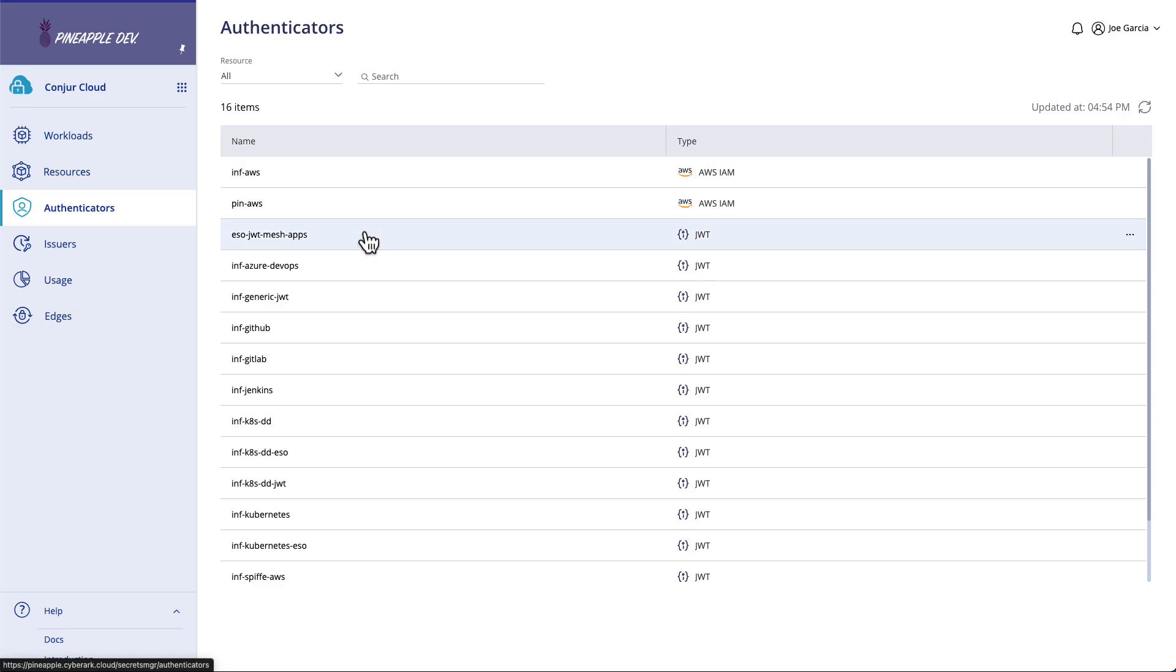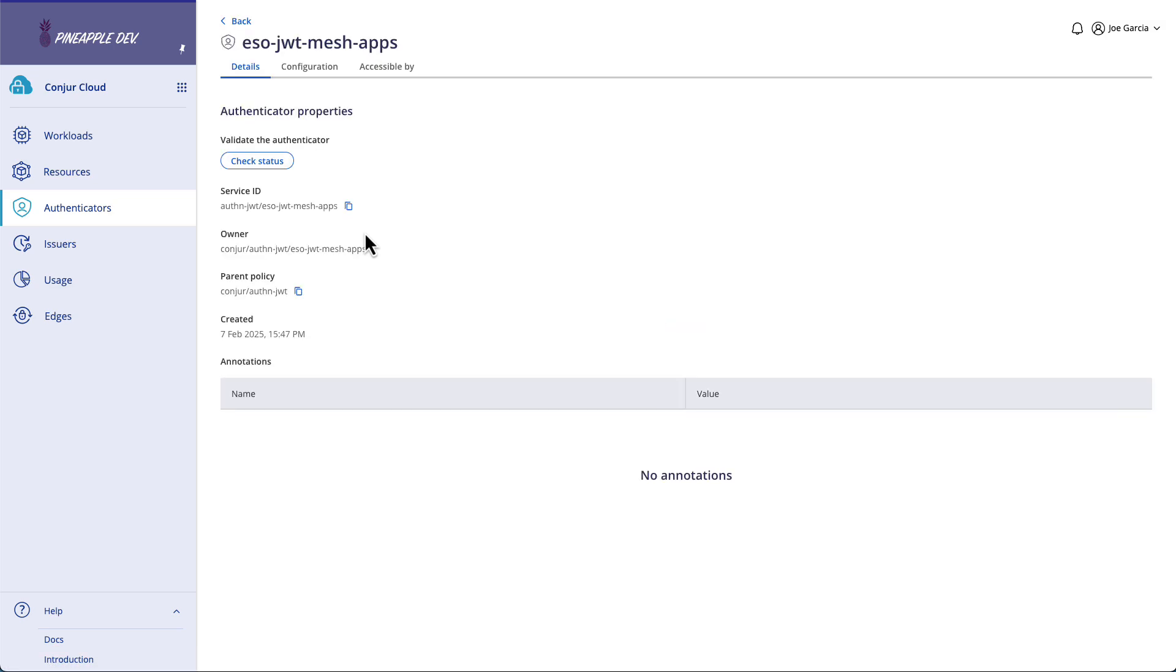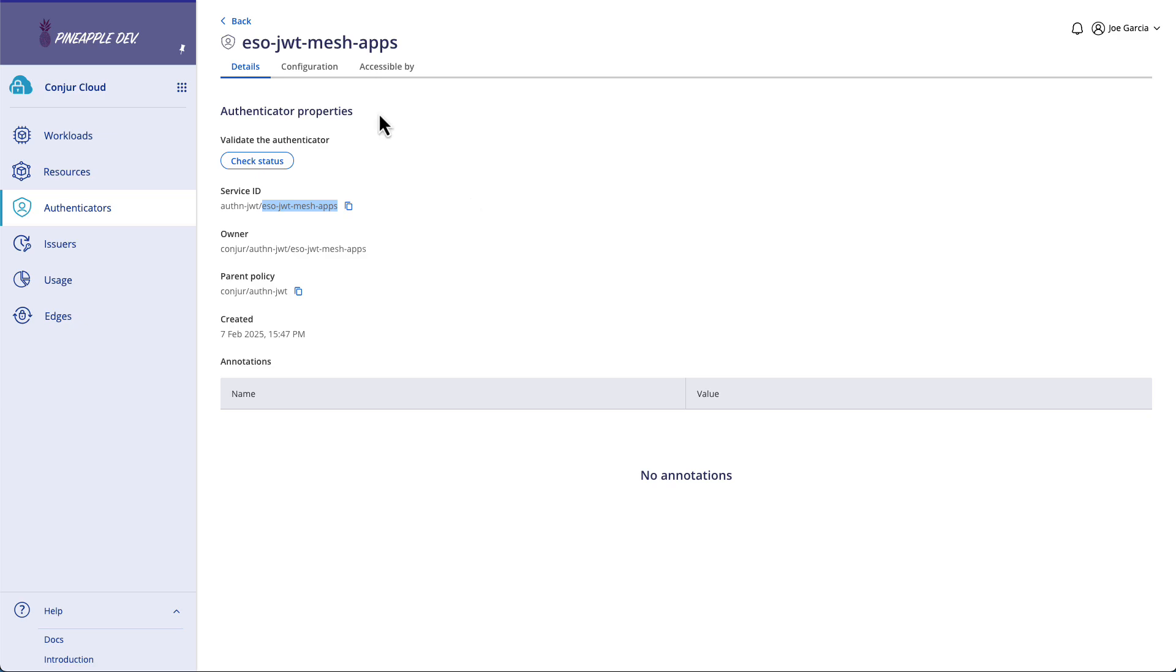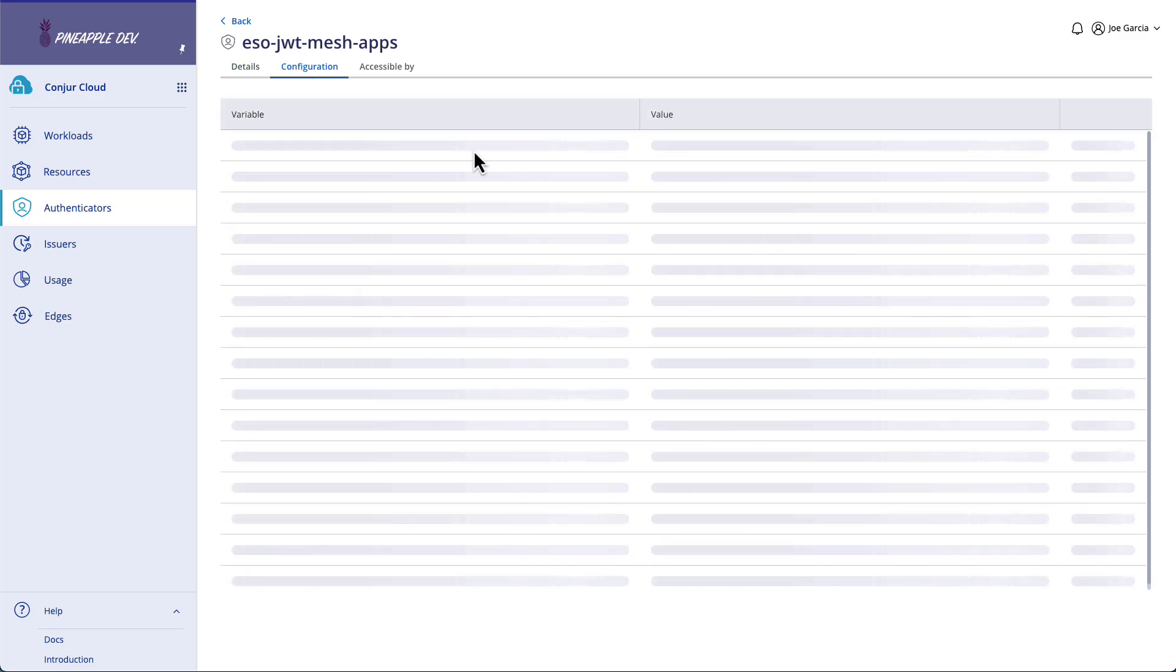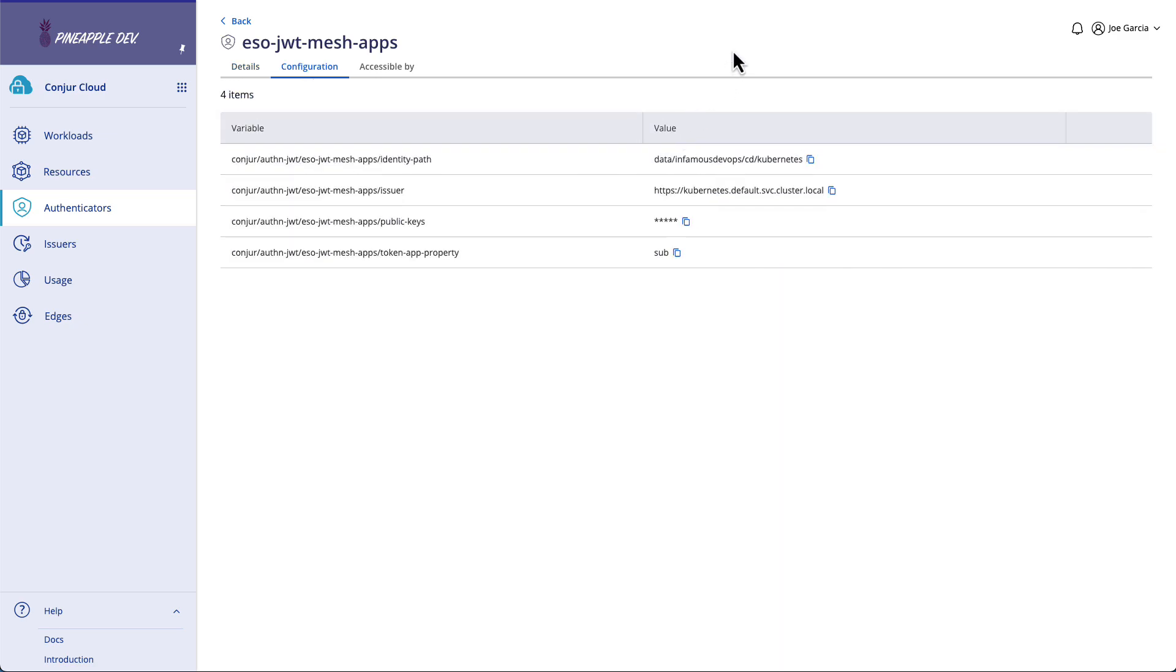We're going to be focusing on my JSON Web Token Authenticator for ESO JWT Mesh Apps today. As with every authenticator that we make, this authenticator has a service ID of authn-jwt forward slash ESO JWT Mesh Apps. We're going to need to remember this value for later on when we configure the integration in Kubernetes. But first, we need to configure the authenticator to understand what it's up against and what it's evaluating.